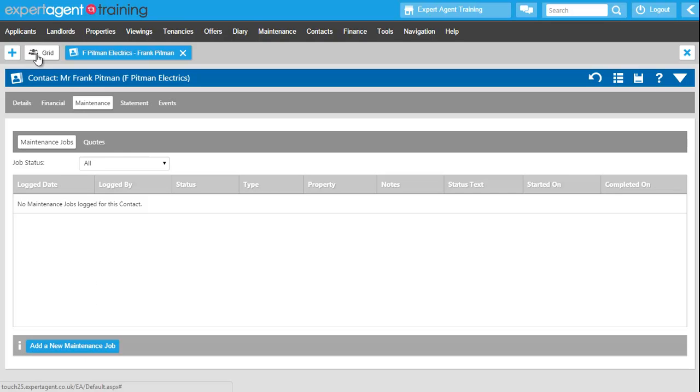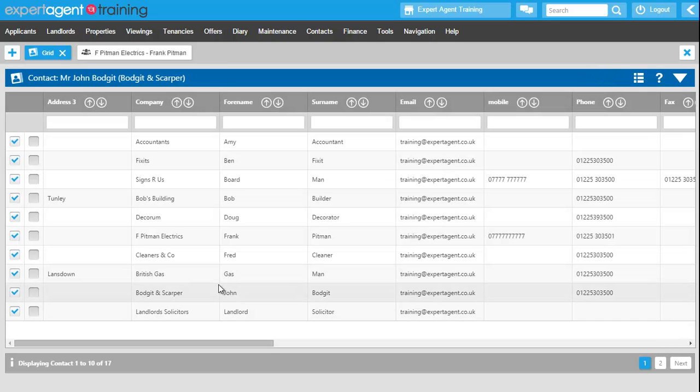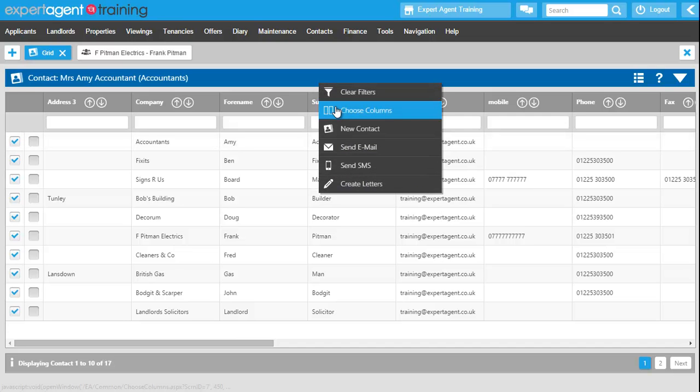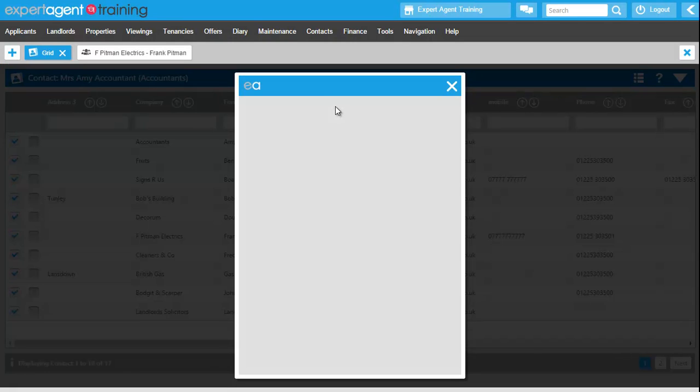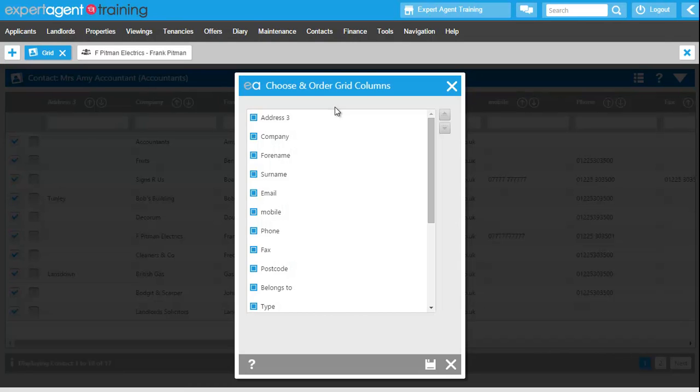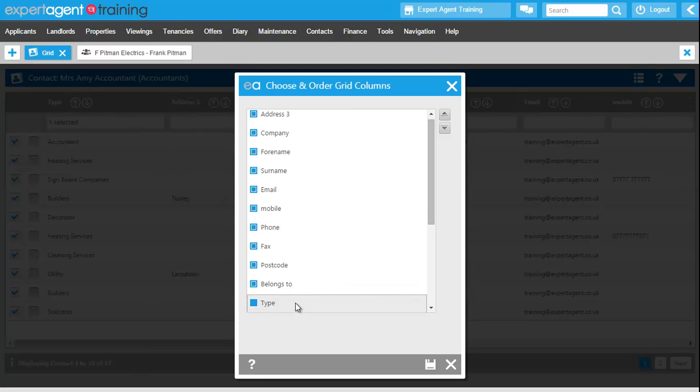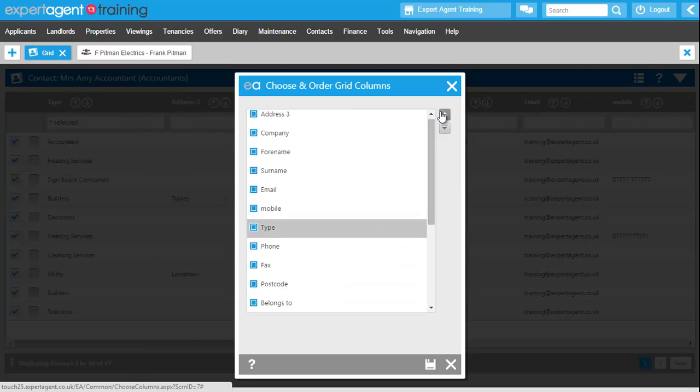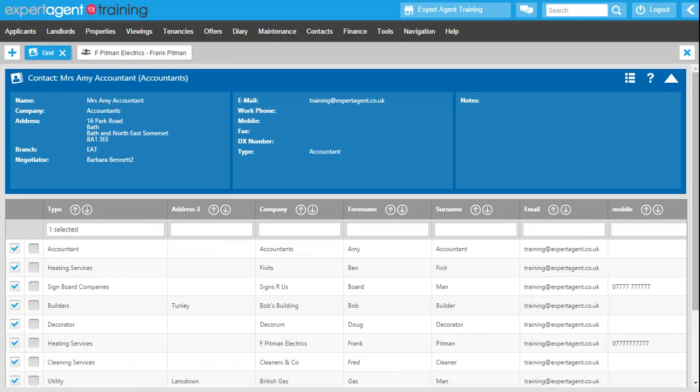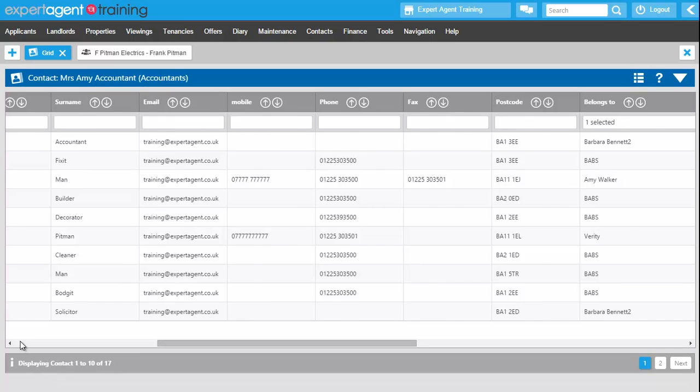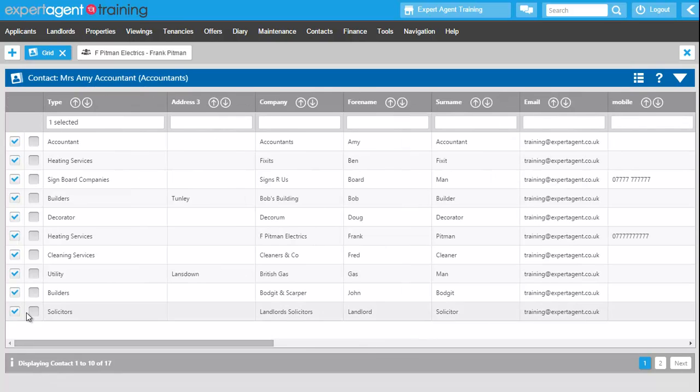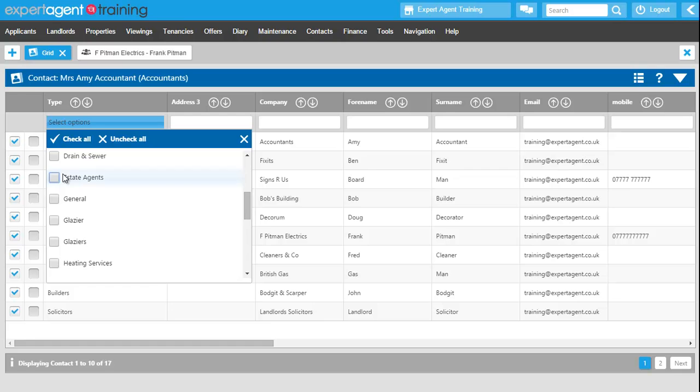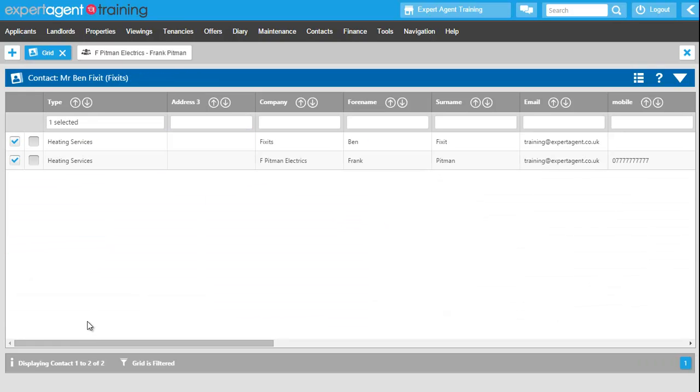Clicking onto the contact grid. Because it is a standard grid, I can do all sorts of standard filtering choices within this grid. So I've also got the option to choose columns. So I'm going to select the type and I'm going to move that one up just to show you and press save. And in the type we can filter on heating services. And there is our contact Frank that we just added in.